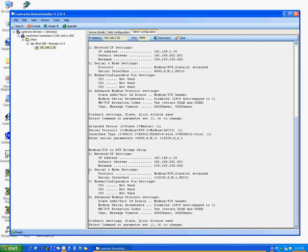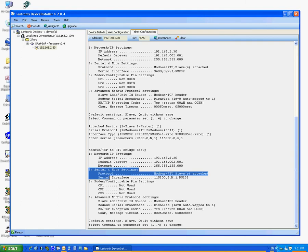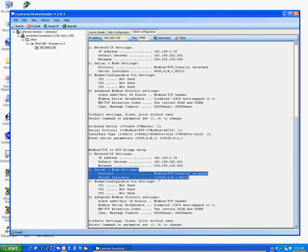Now you can see the Serial and Mode settings. Serial and Mode settings are Protocol, Modbus RTU, Slave, Attached. Serial Interface 1152008N1RS232.